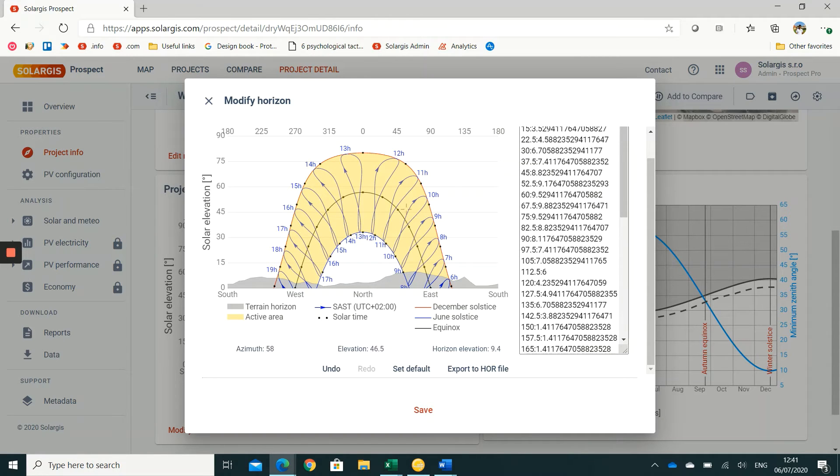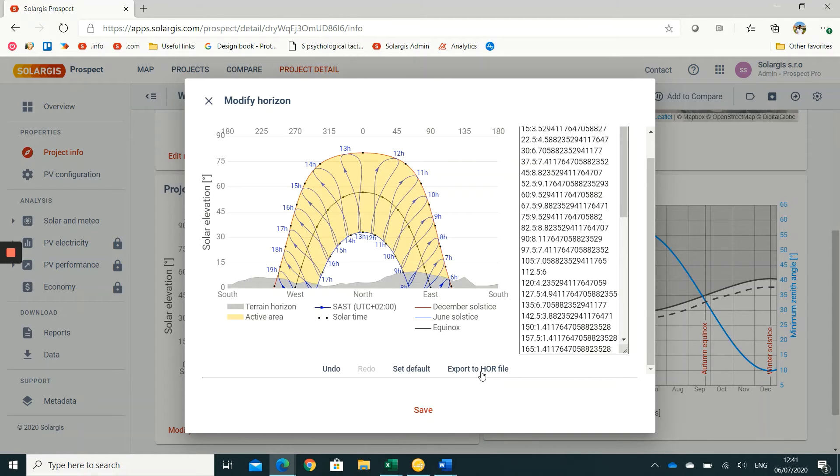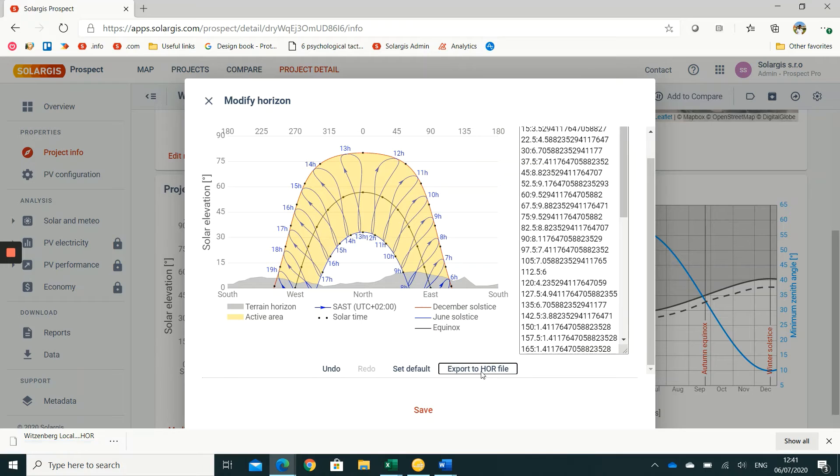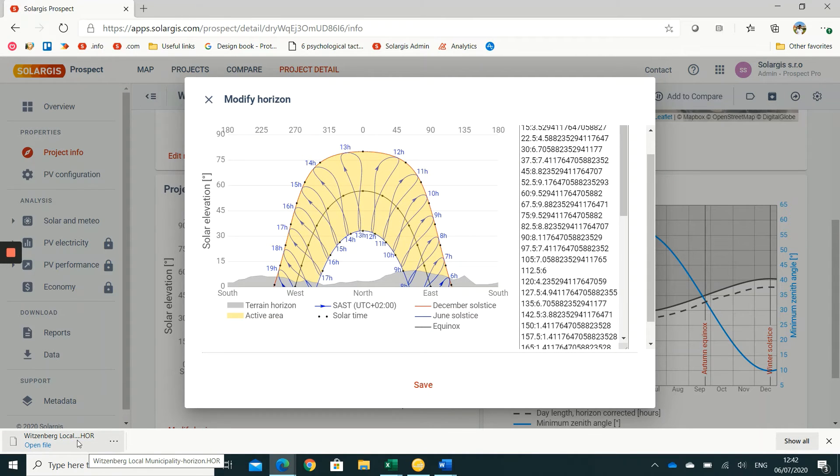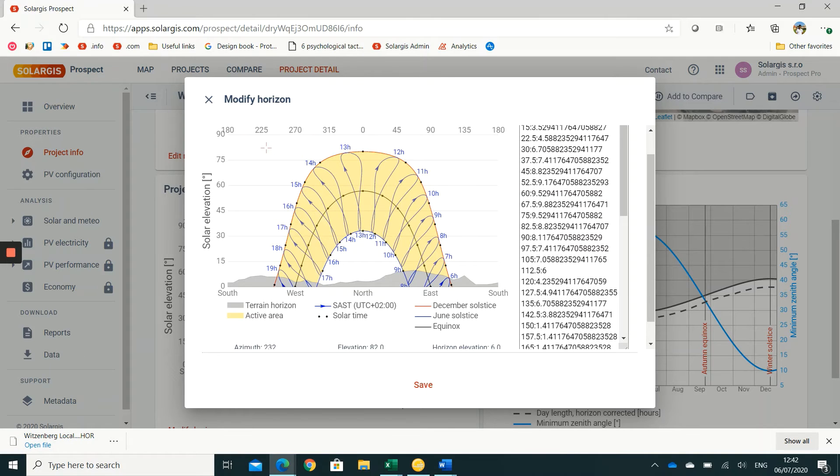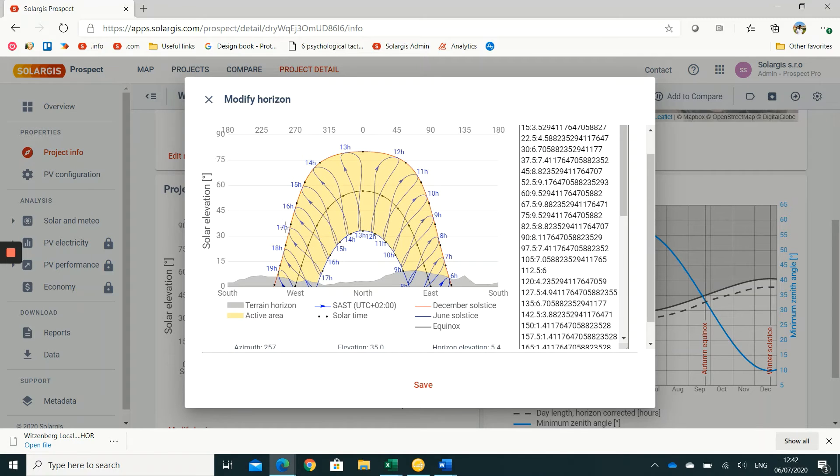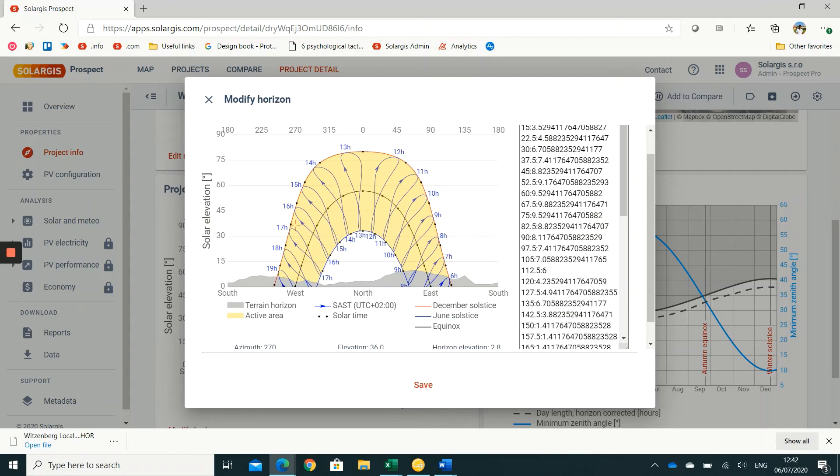There are two other useful things you can do here besides editing the horizon. One is to export the horizon as a .hor file. This is particularly useful if you are using SolarGIS hourly data for simulation in a third party software that does not include horizon by default, for example in PVsyst, Plant Predict, or Helioscope.